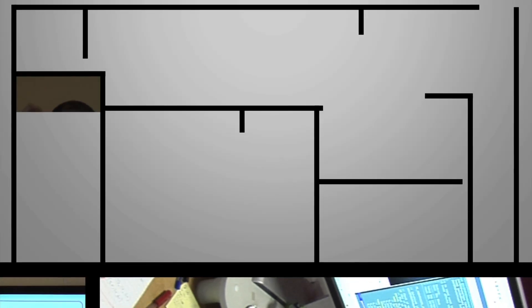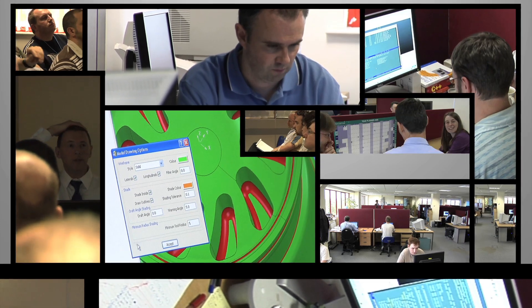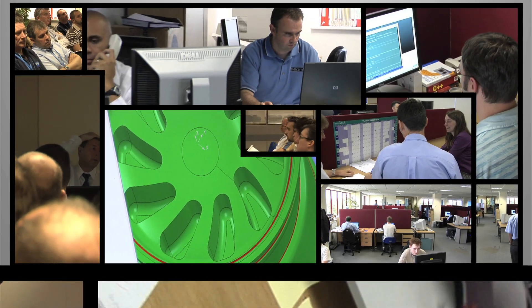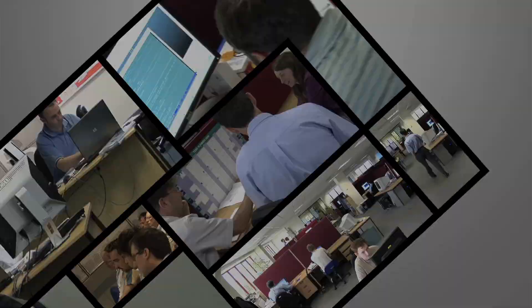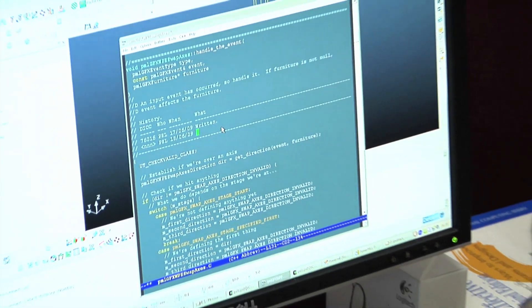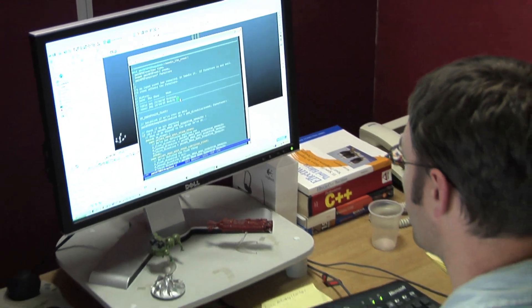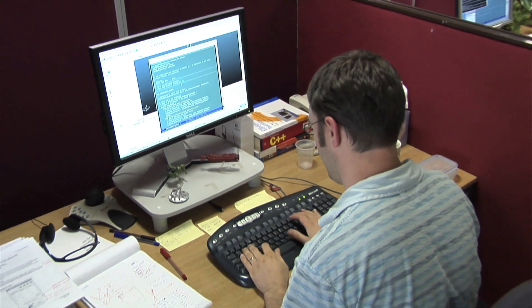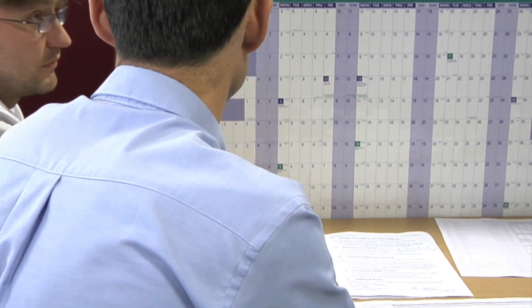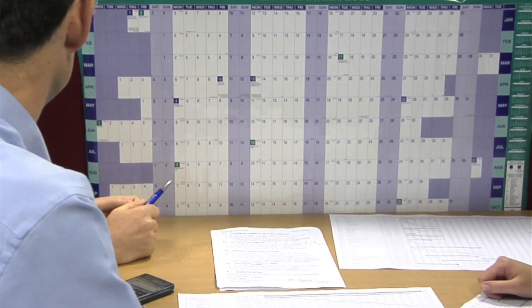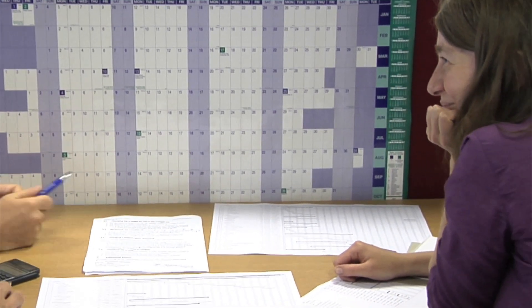Delcam offers the widest selection of CAM software from any single supplier. This investment in research and development is essential to maintain technical leadership across the product range. While many competitors cut their development expenditure during the recent downturn, Delcam continued to increase its investment in research and development and is now seeing the benefits through increased sales.